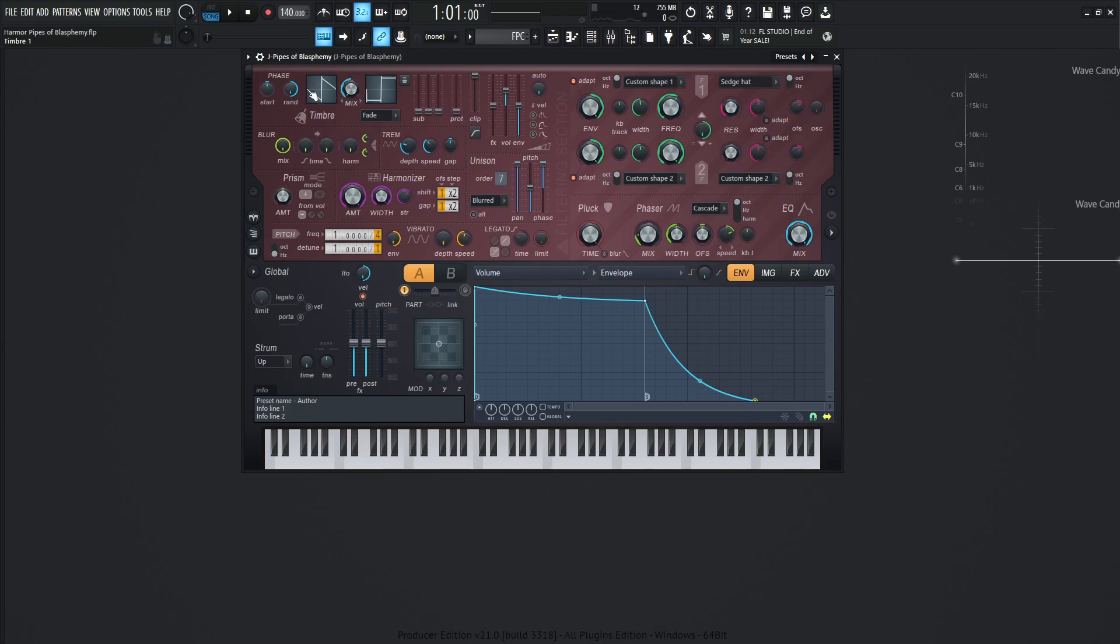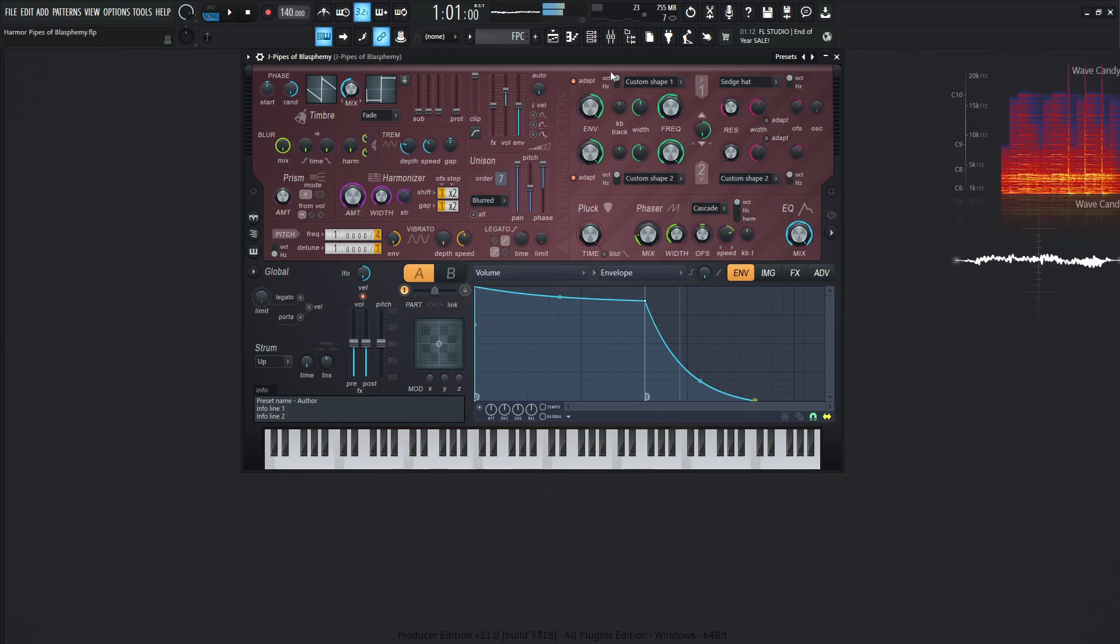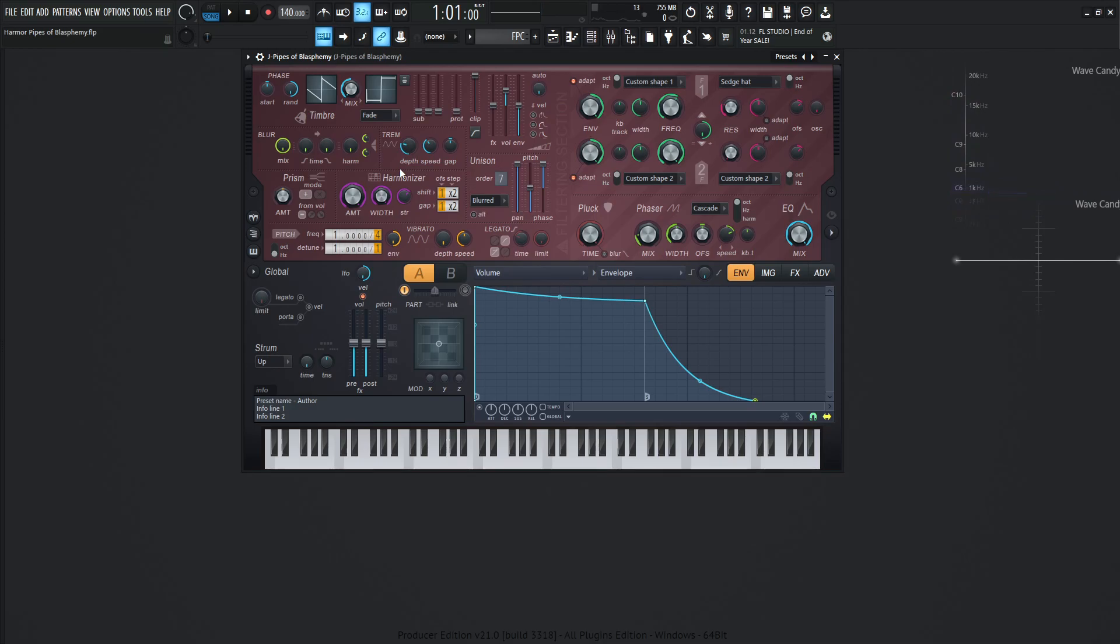We're going to be using a saw wave and the random all the way to the right at 100% random. Now we're going to be diving this down by two octaves, so this division here should be four. Drag that up from one and then drag it all the way up to four to lower the pitch.